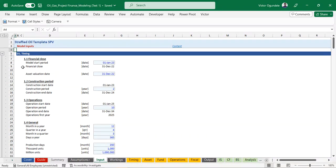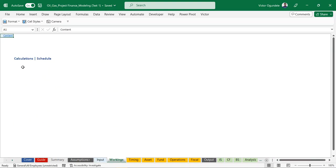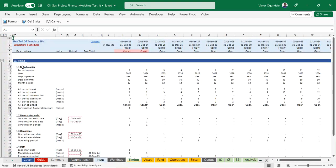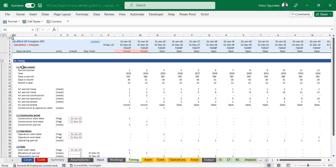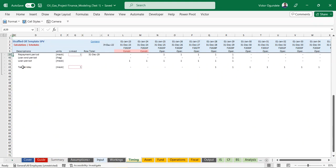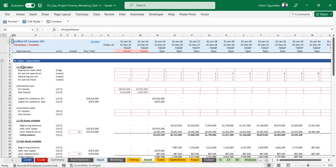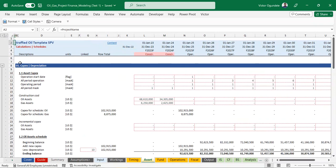So that's the input side. Everything you need to update the model is in the input worksheet. In the workings, we have our timing which creates flexibility - the model is built to cover a 10-year forecast period with a 2-year construction period. Your construction could be one year or three years, and the forecast period can go up to a maximum of 12 years. Here we have our timing and flags which have been created.